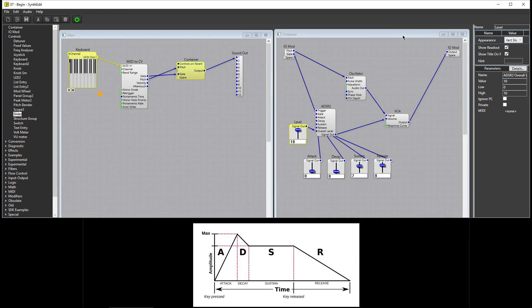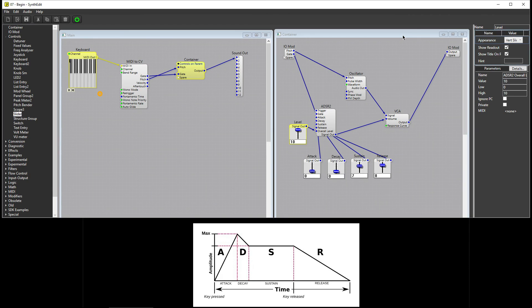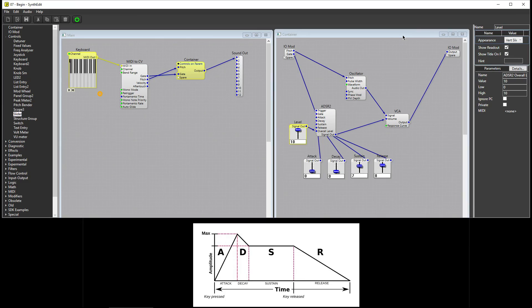Even though I am using this ADSR envelope to automate the volume, it can be used to affect other signals too. It can control the pitch of a note or the cutoff of a filter. Any voltage can be controlled using this envelope, so mess around with it and see what you can come up with.